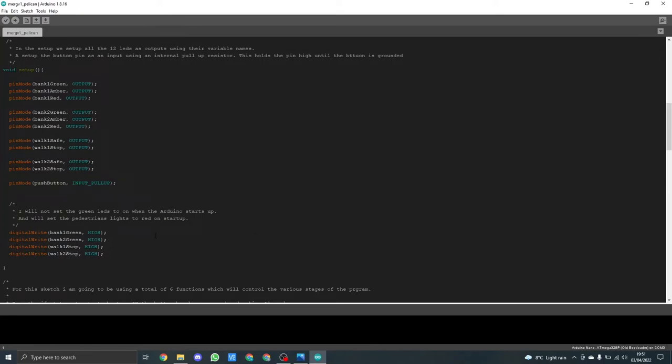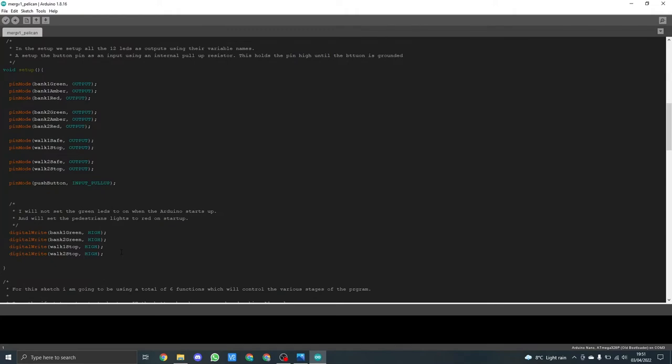You'll also notice here that I digitally write a number of the LEDs to the condition I want them in on startup, which is bank one green, bank two green high, so the green LED will be on. Walk one stop and walk two stop high so the red LED for the pedestrian part will be on.